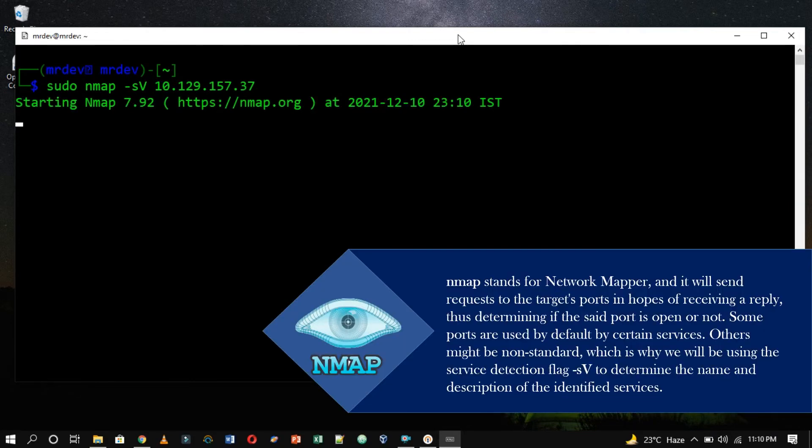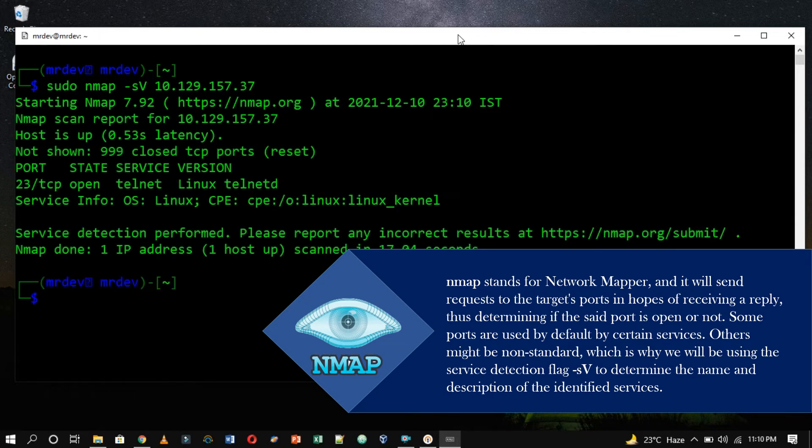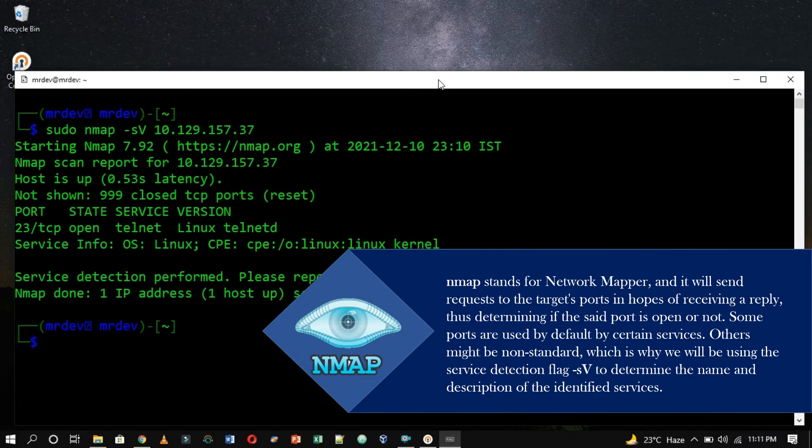Nmap stands for Network Mapper, and it will send requests to the target's ports in hopes of receiving a reply, thus determining if the said port is open or not. Some ports are used by default by certain services. Others might be non-standard, which is why we will be using the service detection flag hyphen small s in capital V to determine the name and description of the identified services.